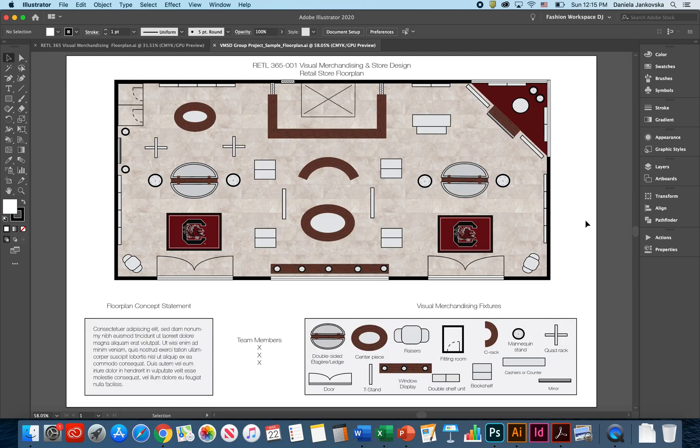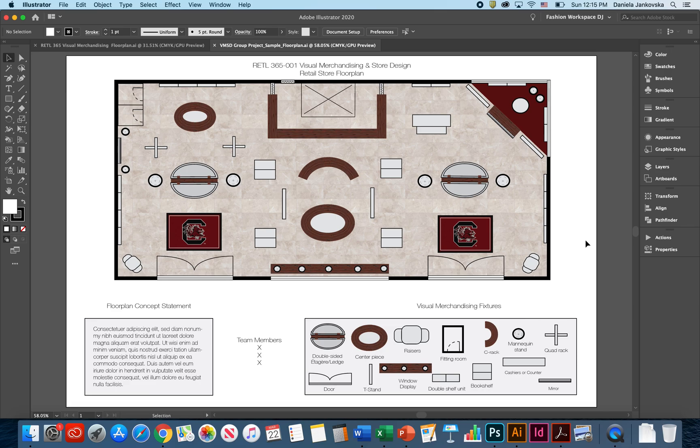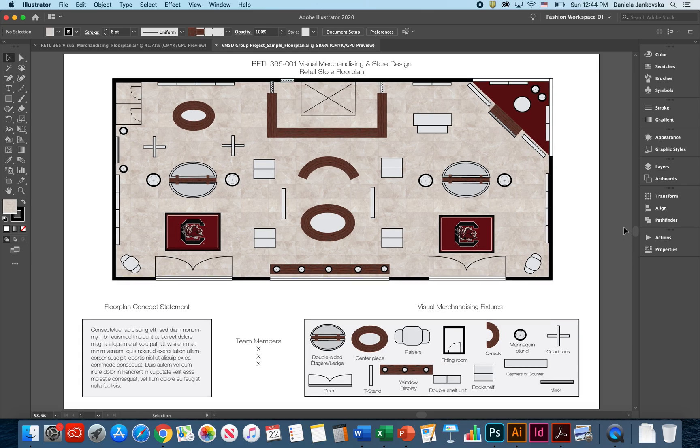In the next video, I'm talking about the planogram and similar to the planogram, the goal here is to create a floor plan that is easy to navigate and will allow the customers to find, to compare, and to choose products very efficiently. Thank you everyone. If you have a question, feel free to reach out.